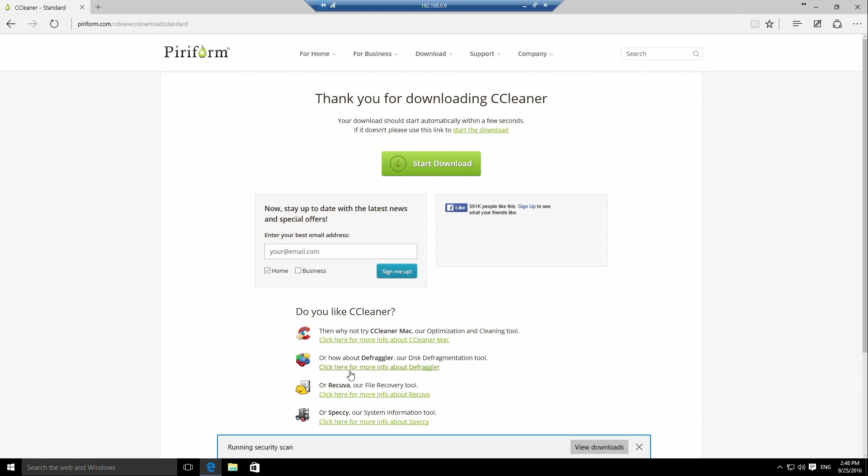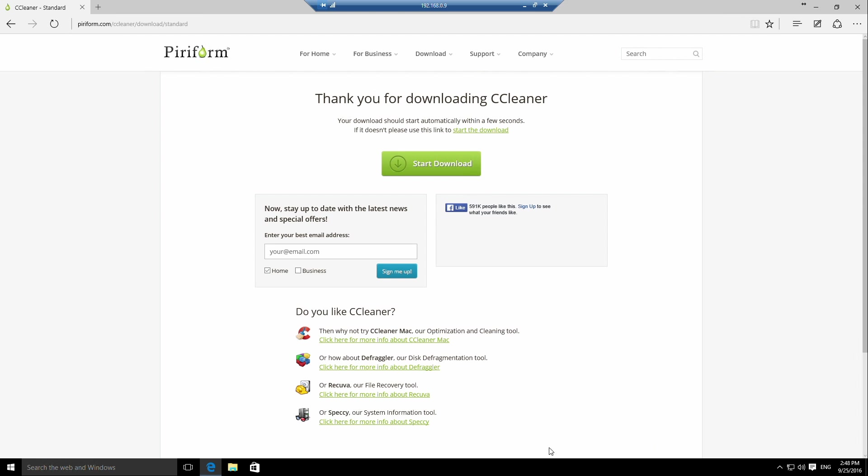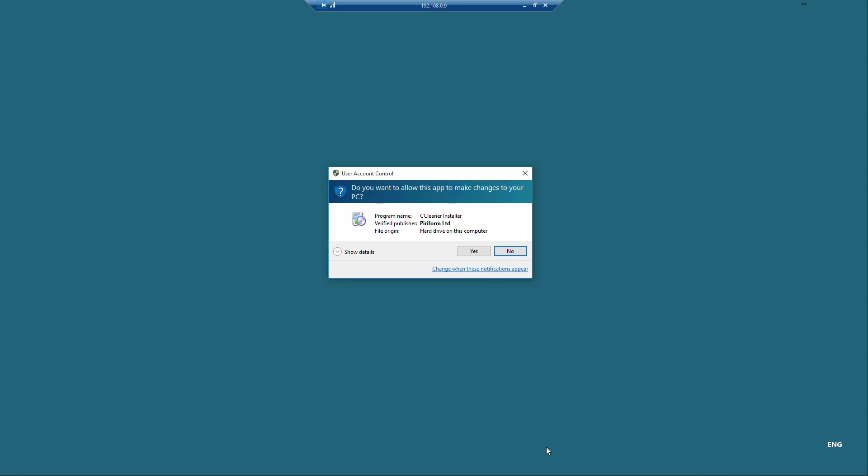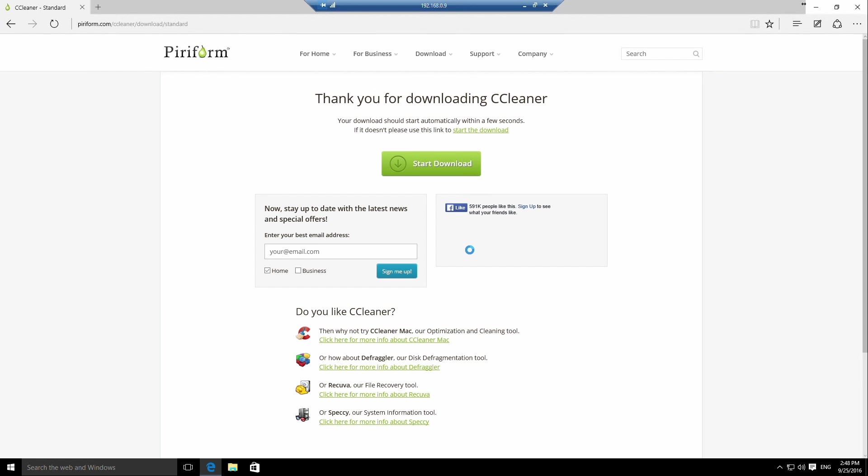This will download onto your system, and in my case it will run a security scan because I'm using Edge. Once the security scan has finished, you can click on run. User account control will pop up and ask if you trust this application, so in this case we do, so we click yes.